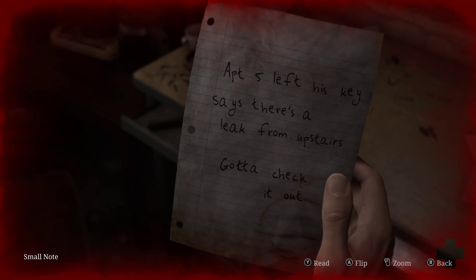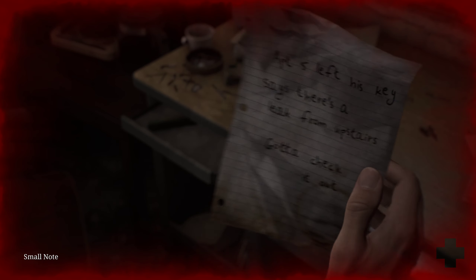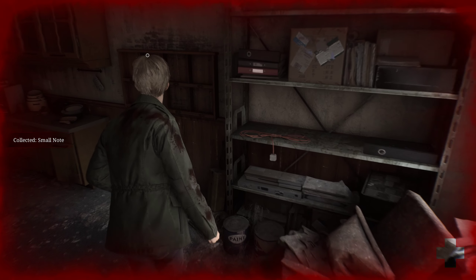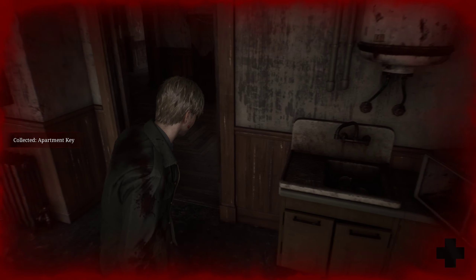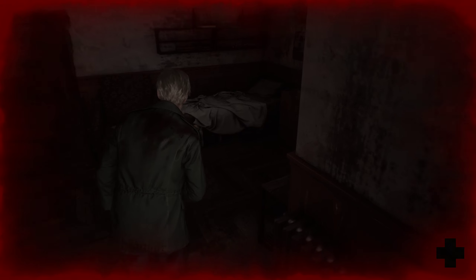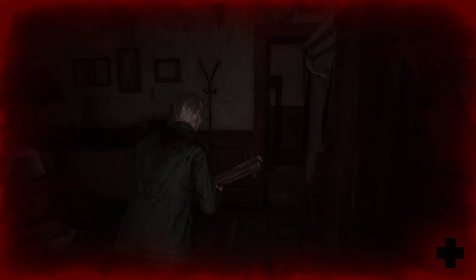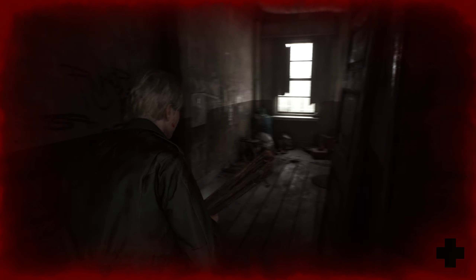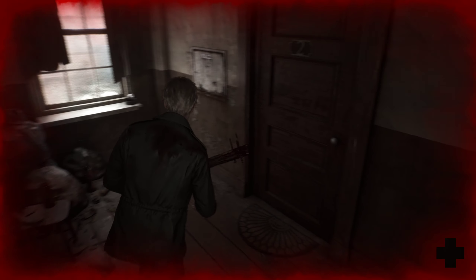Apartment 5 — left his key, says there's a leak from upstairs, gotta check it out. Nothing on the back. It is so freaking dark in here. I can't even see. I don't know what that was but I'm crushing it.